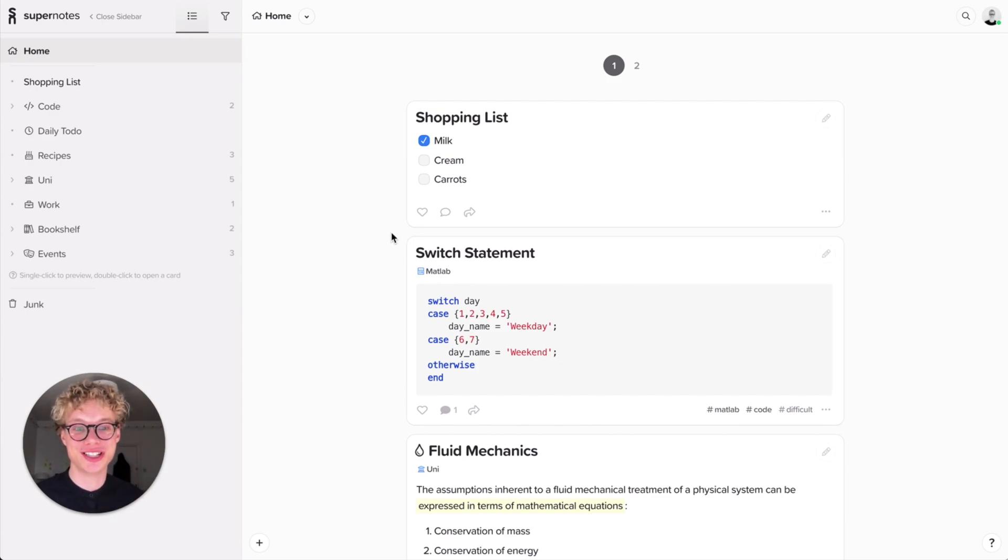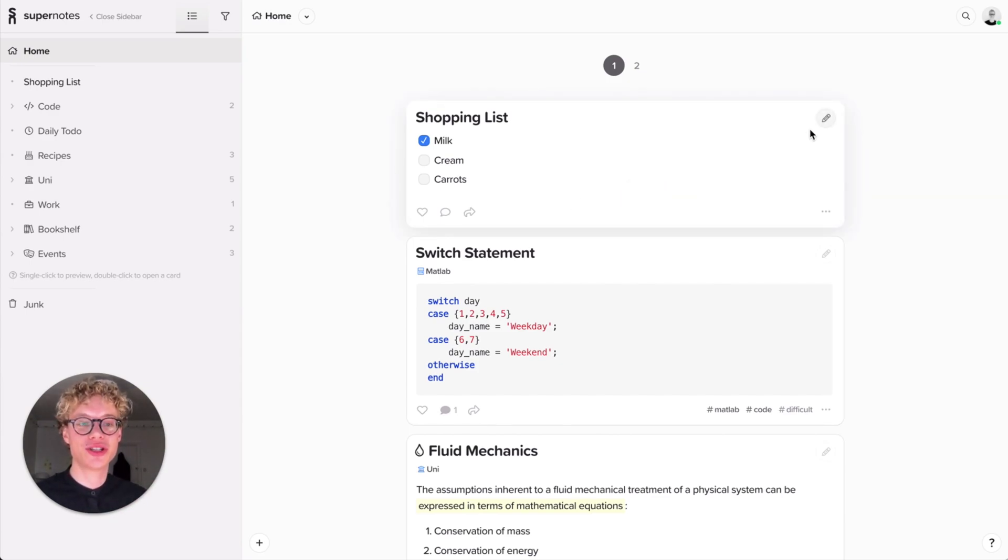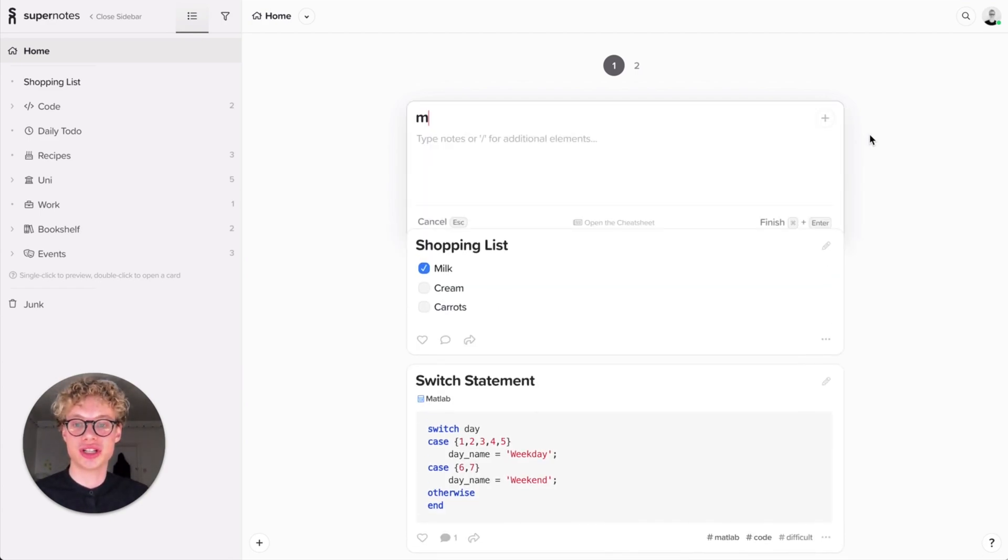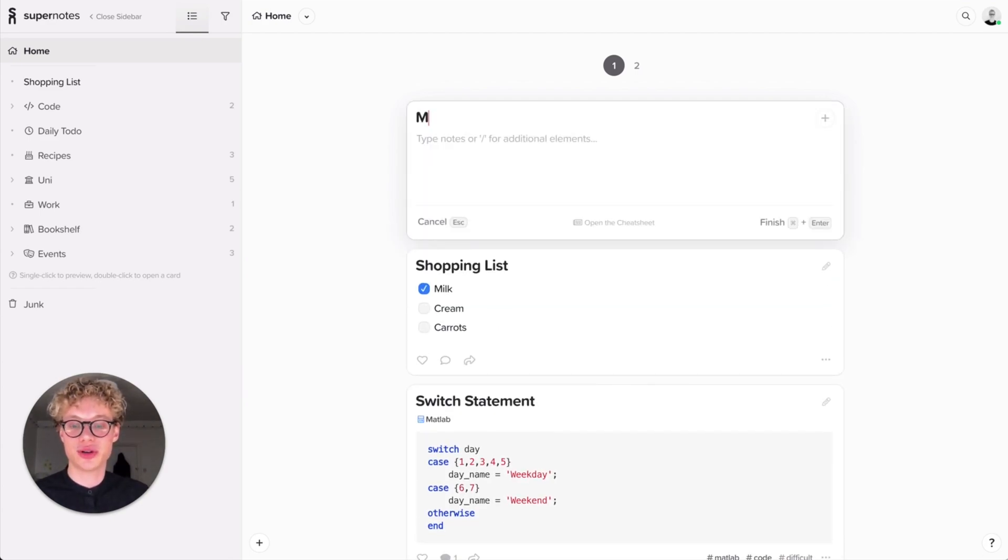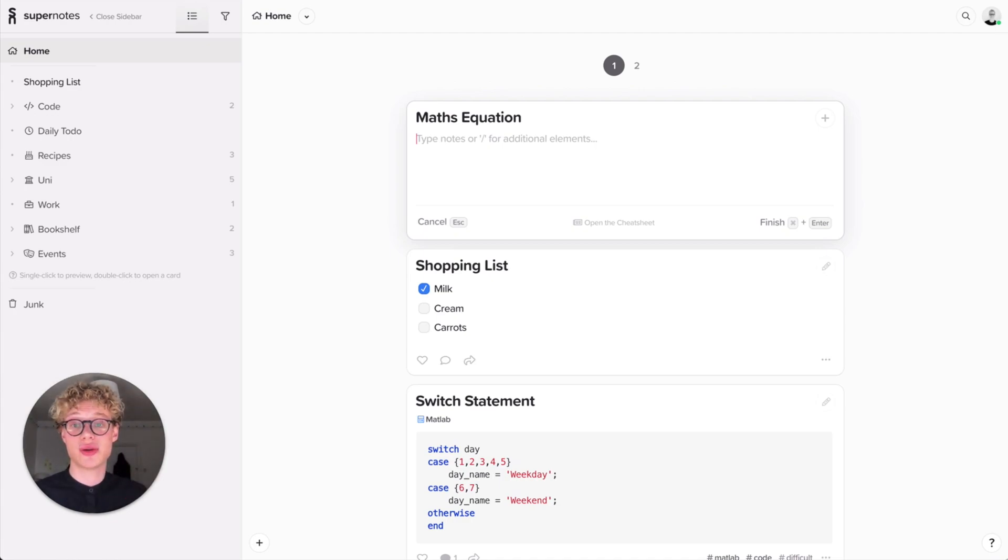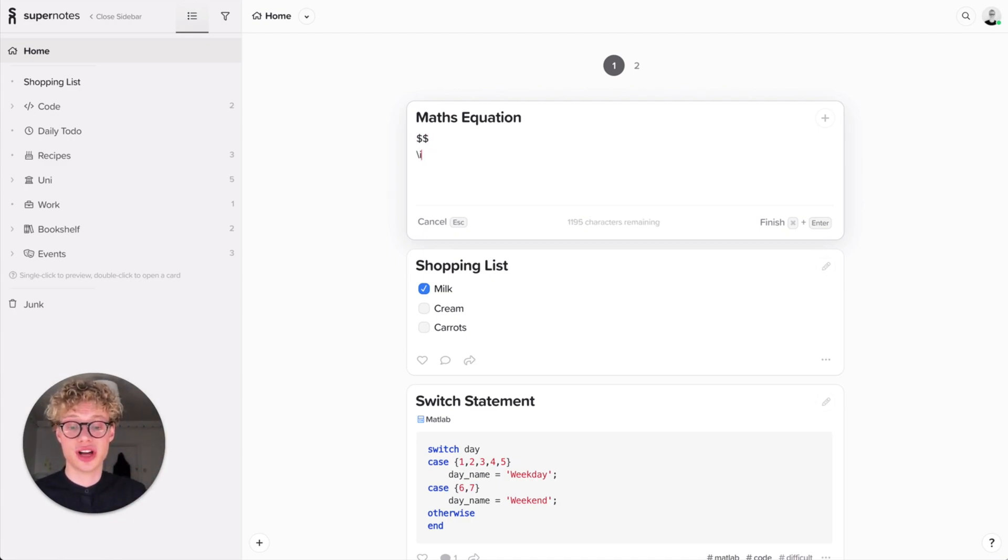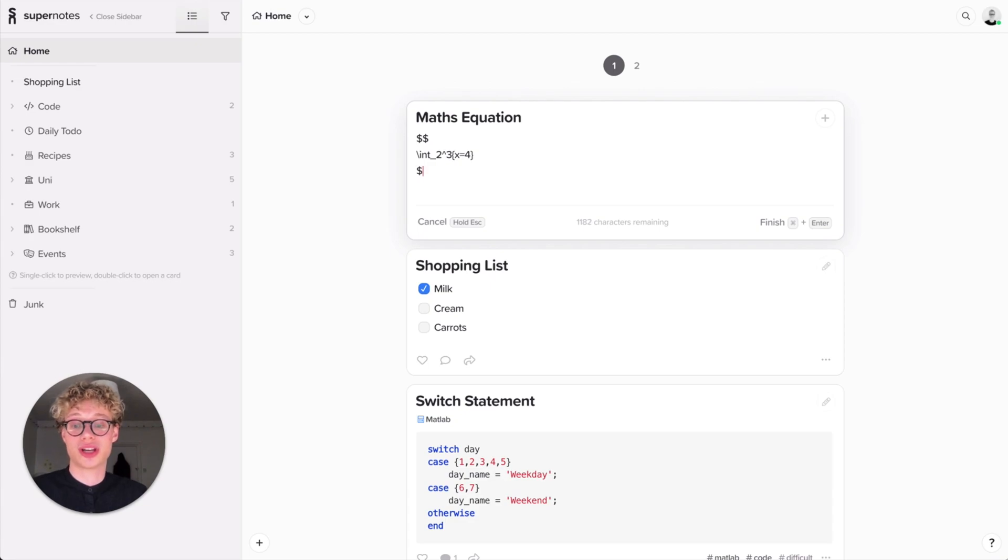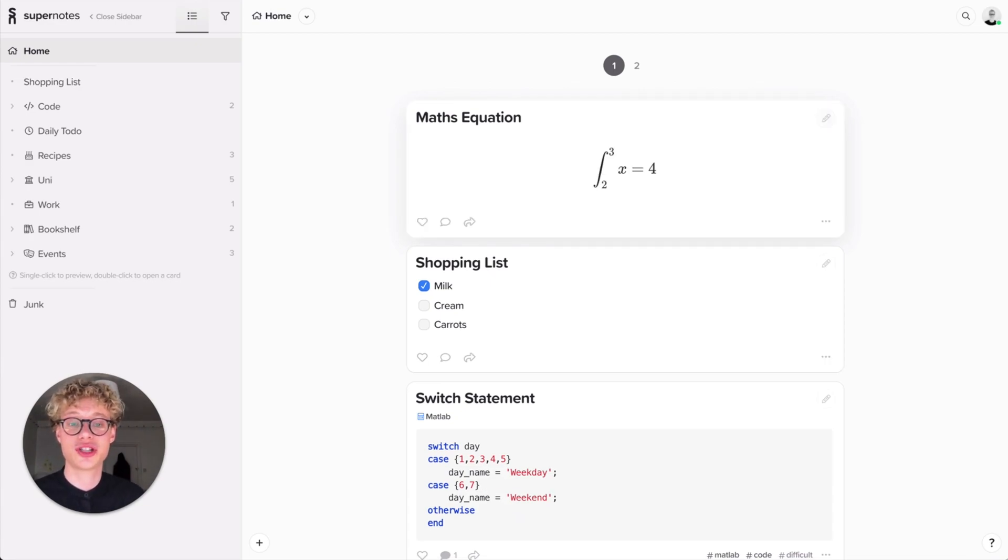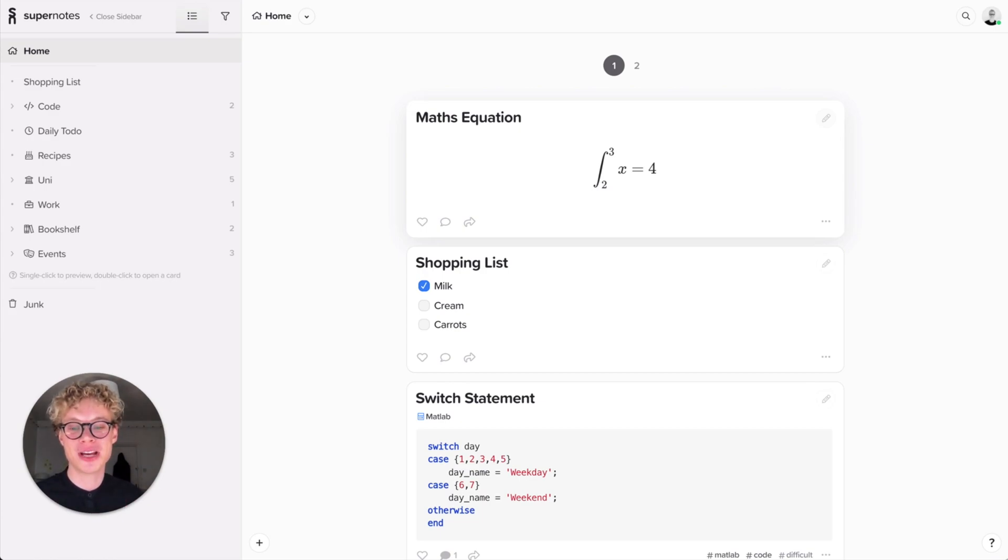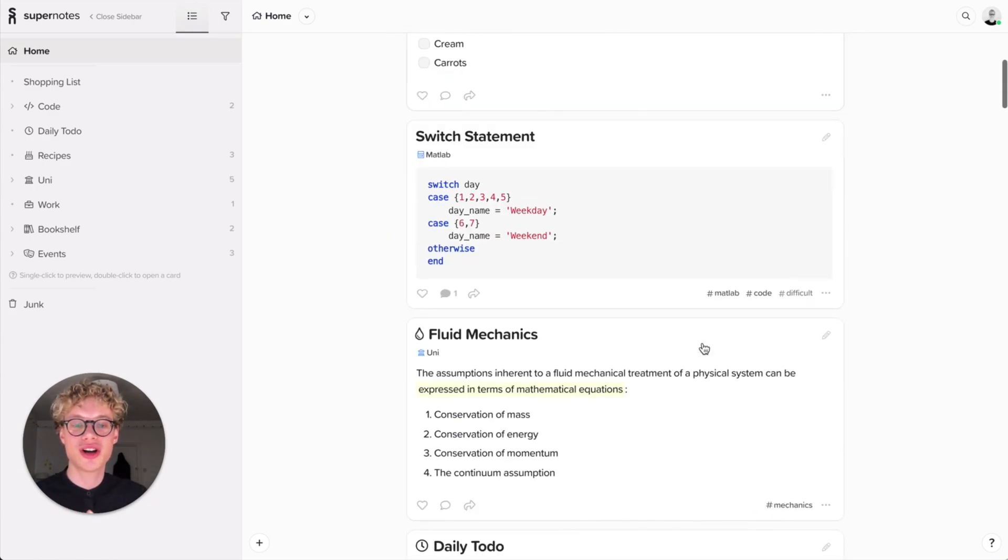There's one more thing I want to show you. I can show you a quick math equation. You denote that with two dollar signs, and it's again in the cheat sheet. If you're not into maths don't worry, it's just something cool I want to show you to demonstrate how quick and efficient Supernotes is. When I finish the card you can see the amazing math equation.